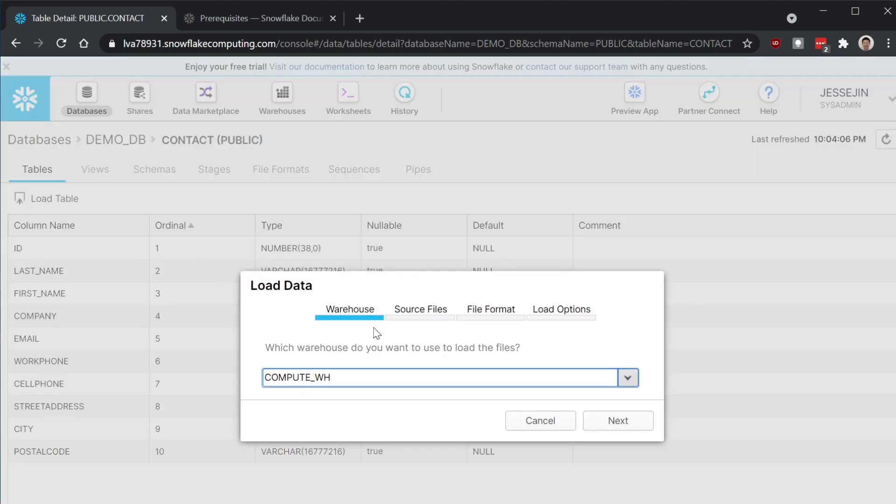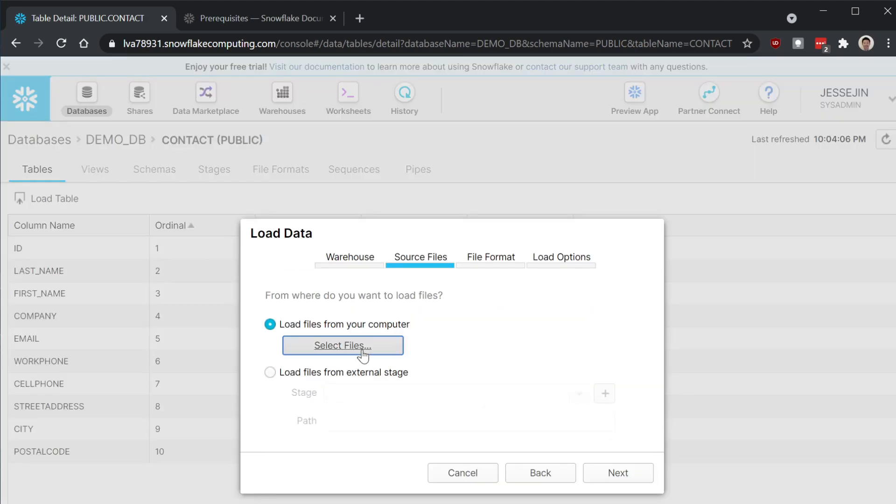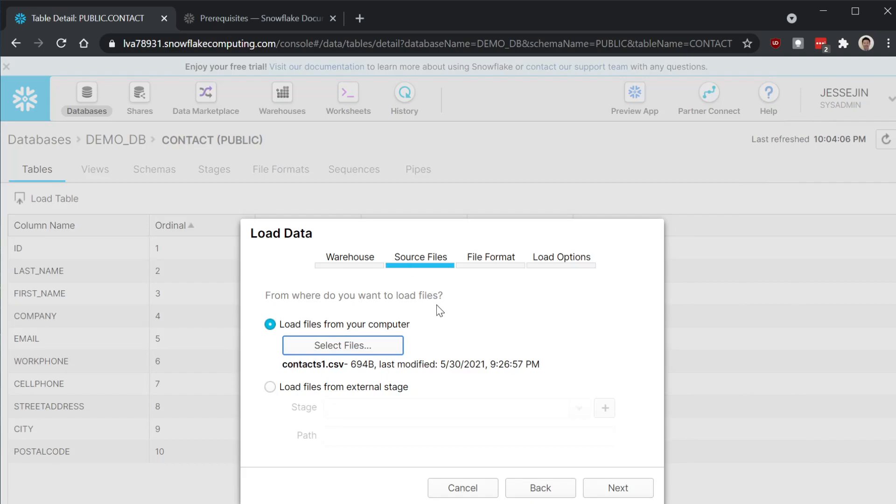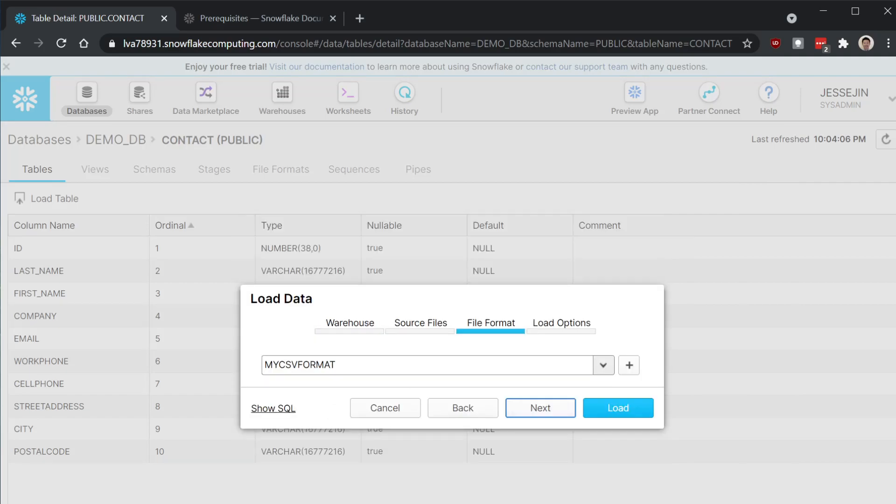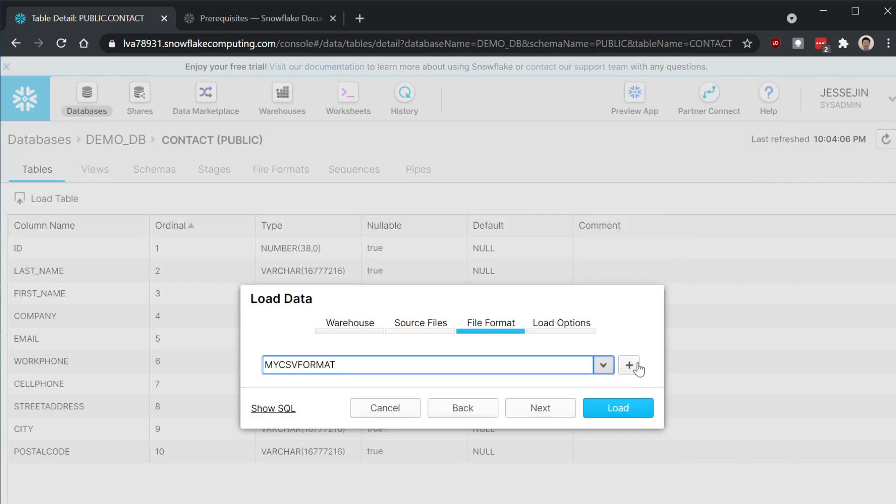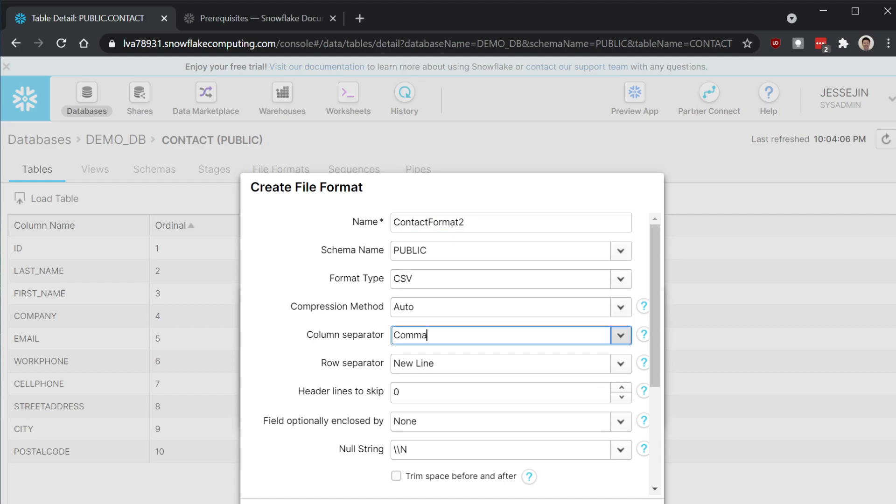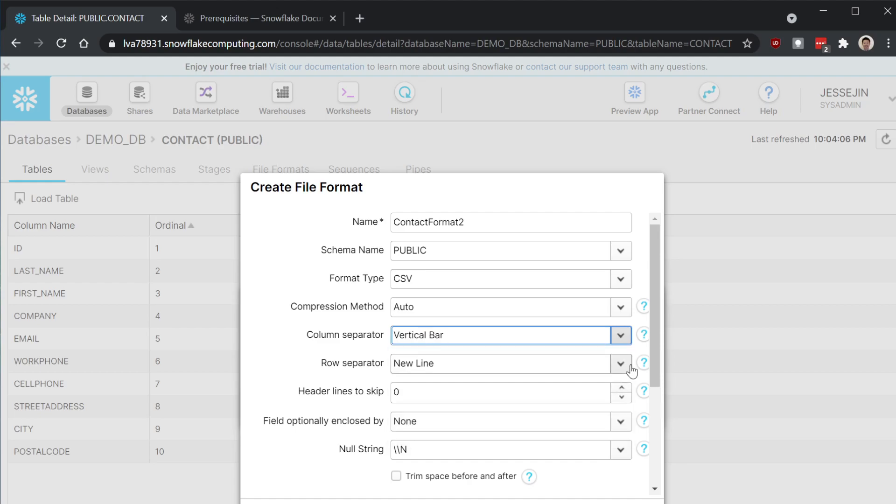Next. Choose the file. Let's create a new format. Contact format 2. Let's choose pipe delimited again.